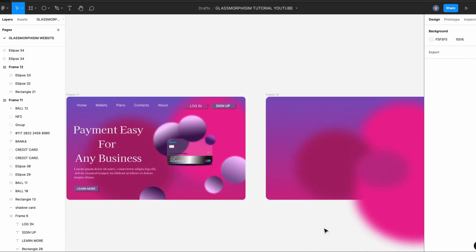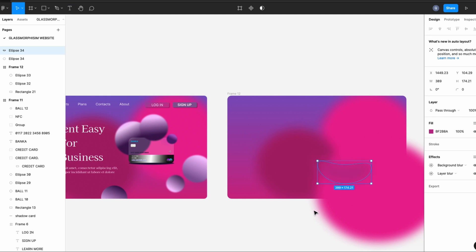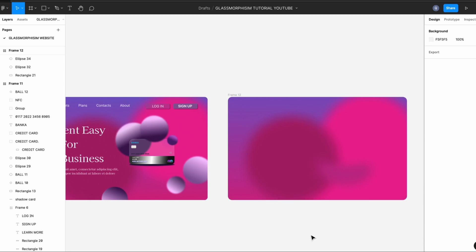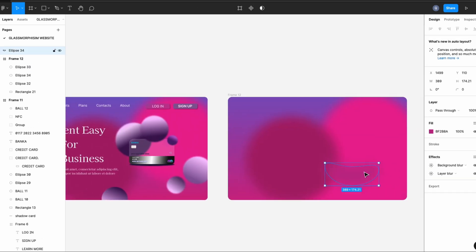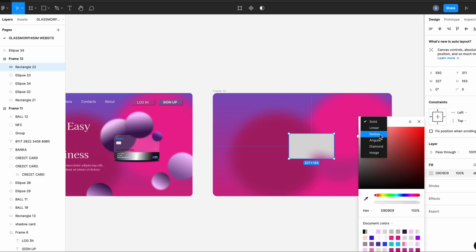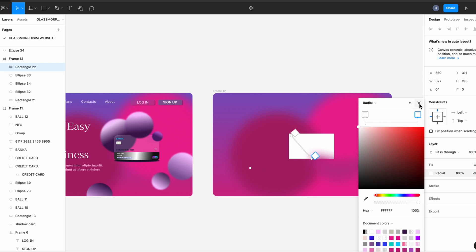That looks pretty good. I'm selecting that circle because it's not quite a circle — it's more of a flat shape, and I'm just adjusting it to something similar to the example. For the card, I am going to create a rectangle. I'm not using the exact dimensions of the card, but you can go for that as well. And then I am going to select it and use radial and white colors, and I'm going to place it diagonally.